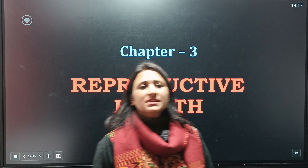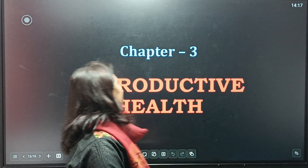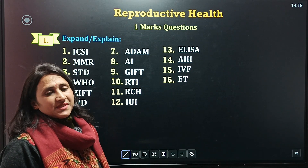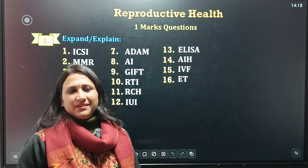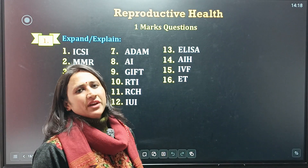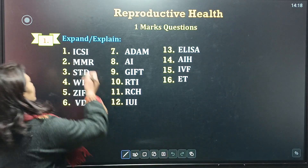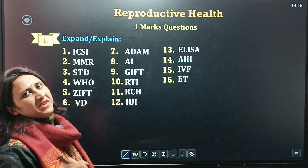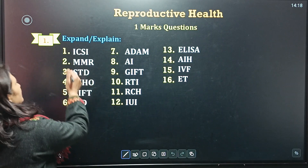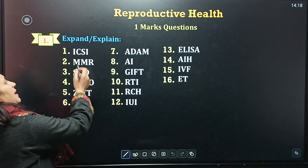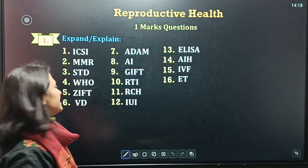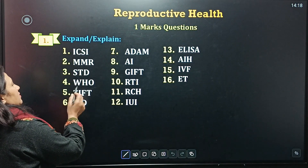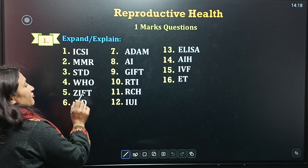Now we are moving to the next chapter — Chapter 3: Reproductive Health. Defining terms for expansions, which also carry one mark each. First term is ICSI — intracytoplasmic sperm injection. Second is MMR — maternal mortality rate. Then STD, WHO, GIFT, and VD.